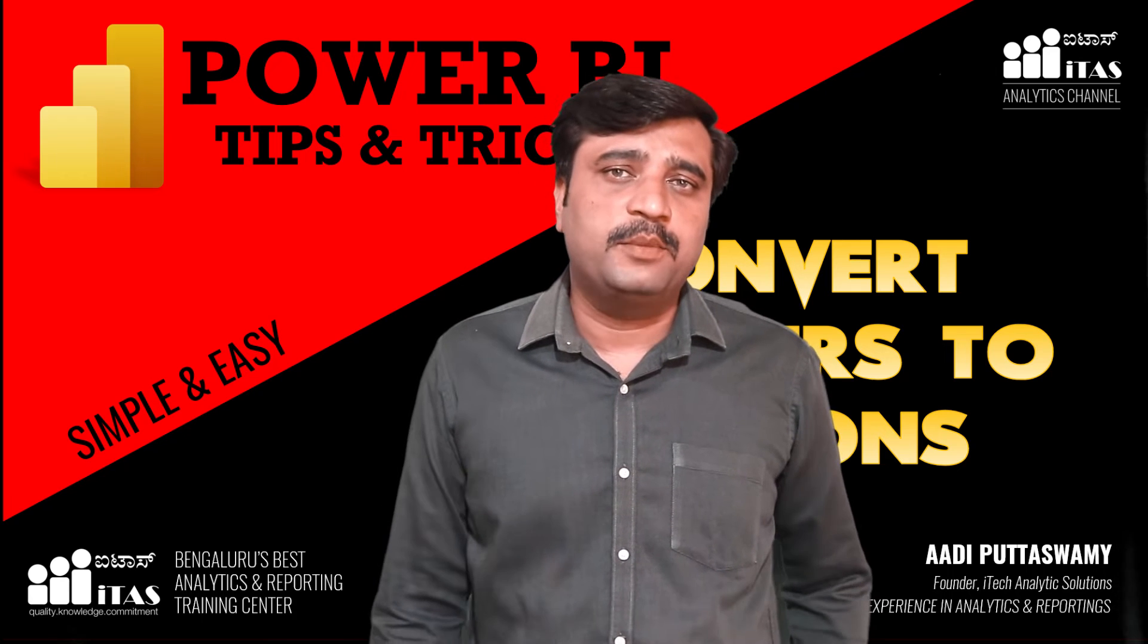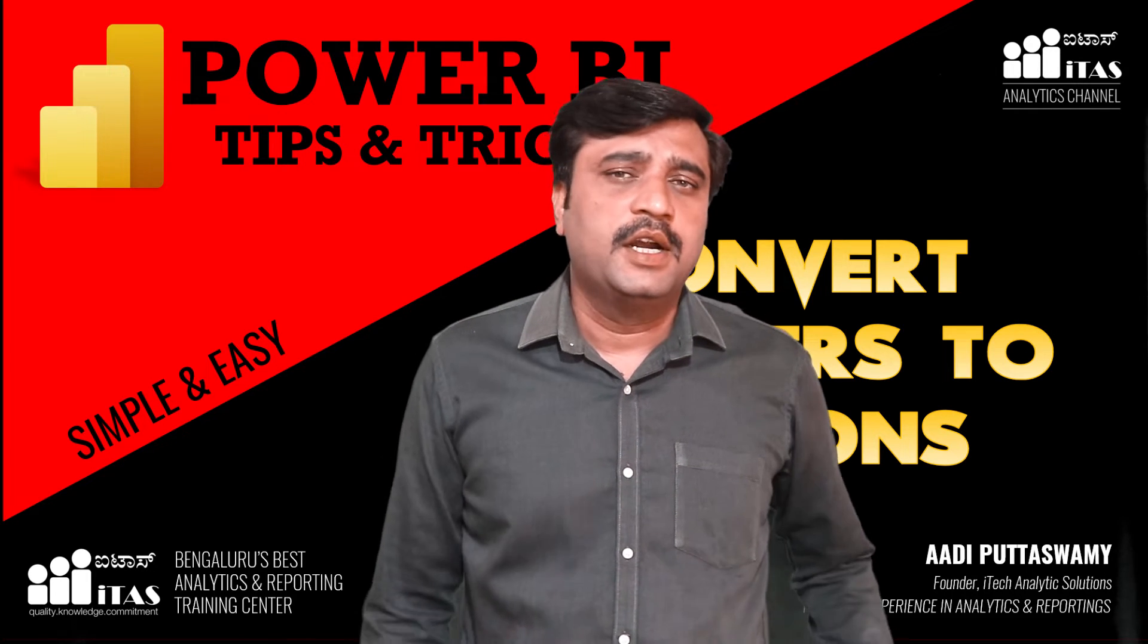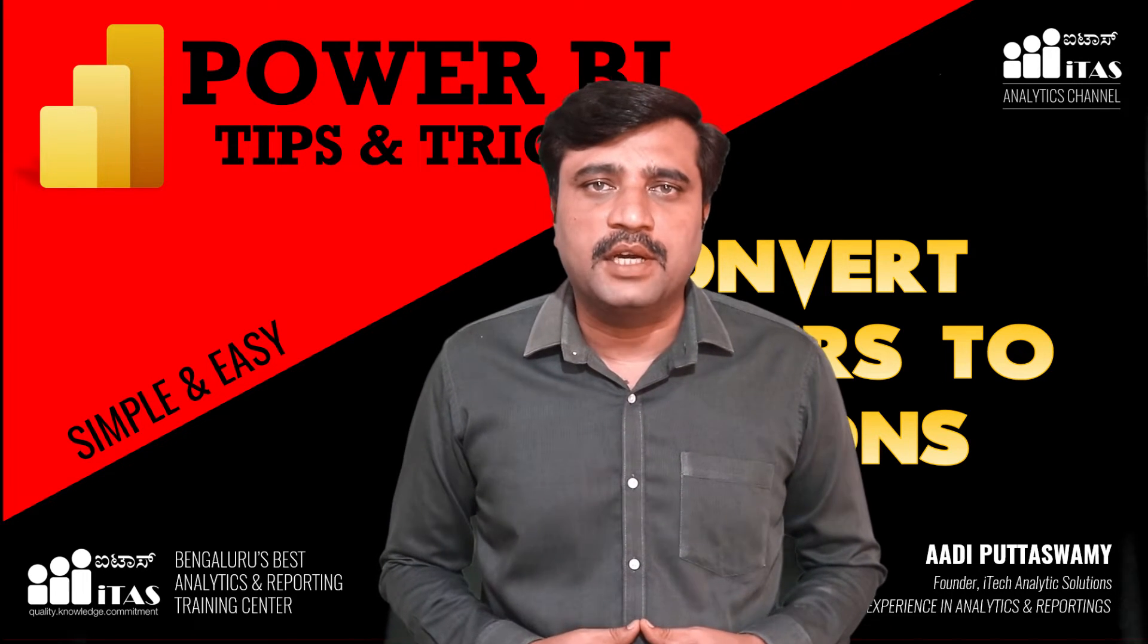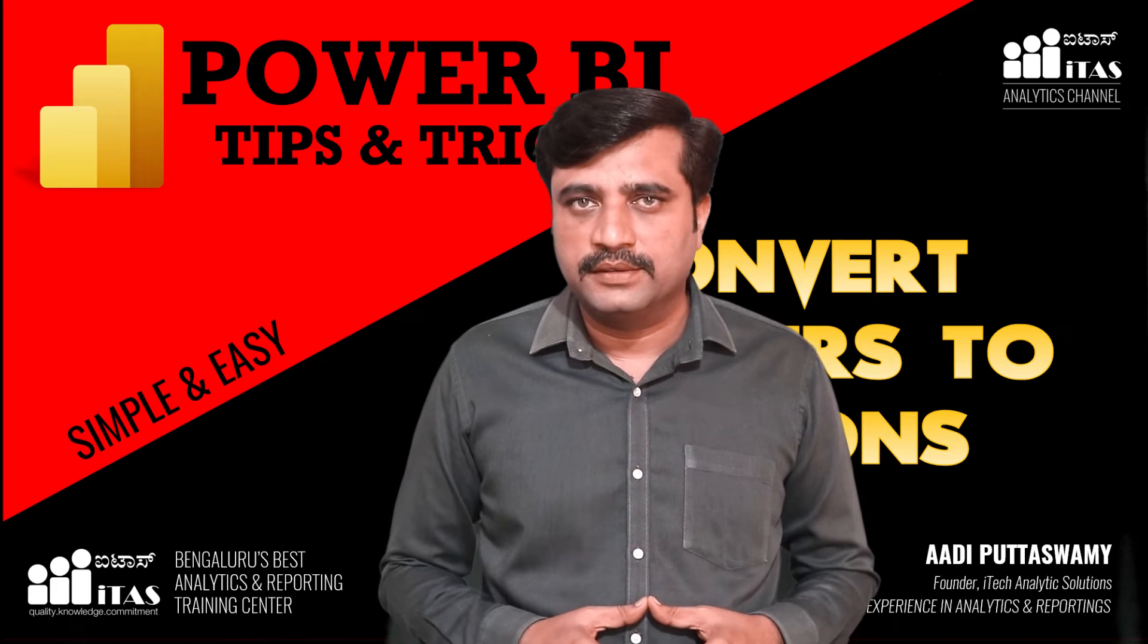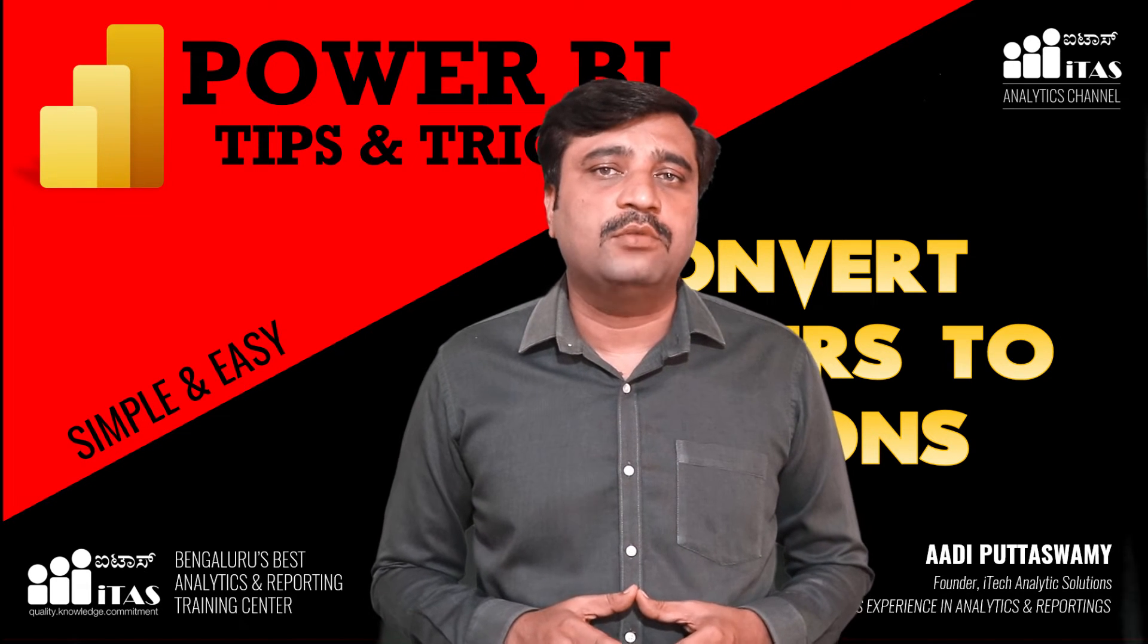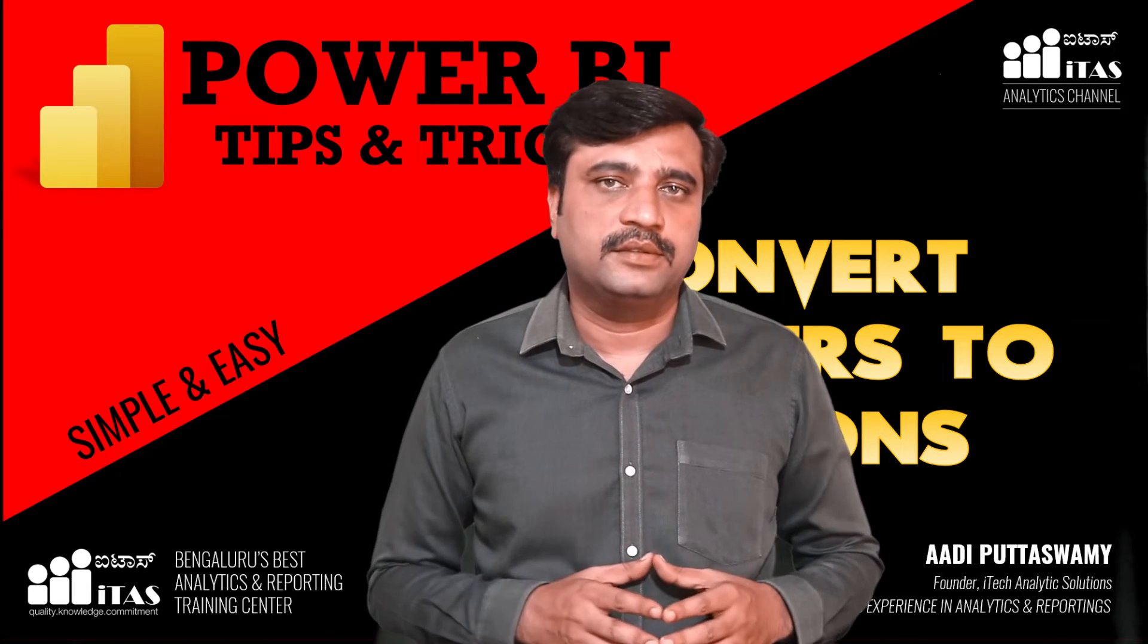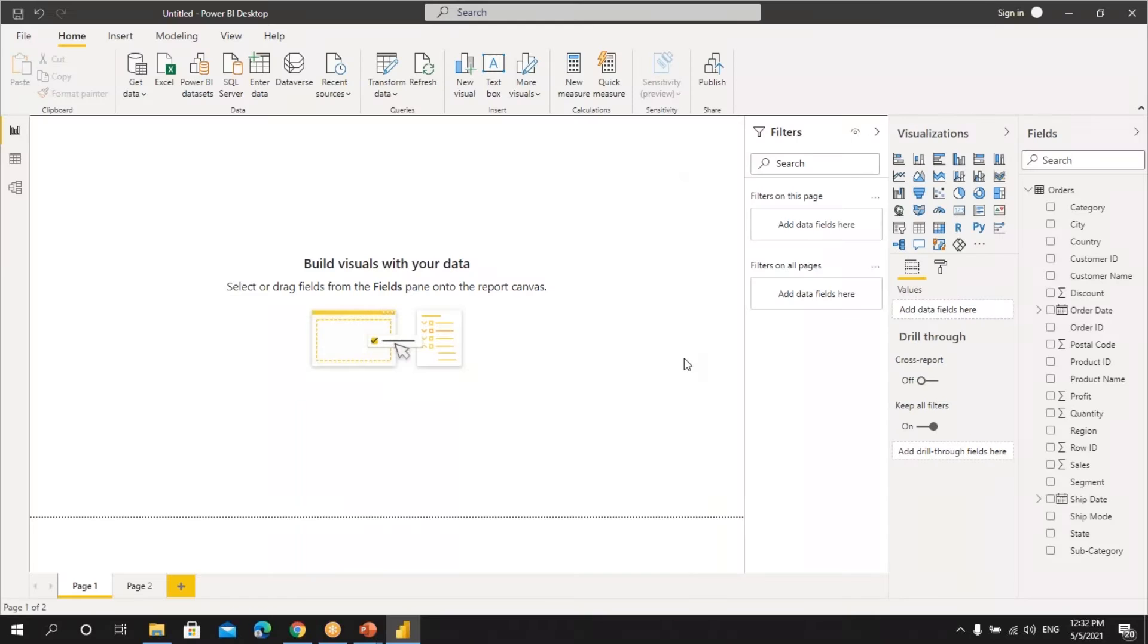Hello everyone, welcome to Analytics Solutions channel. Did you know that slicers can be converted into buttons in Power BI? In this video, I'll be teaching you how to convert the slicer into buttons. Let's watch.